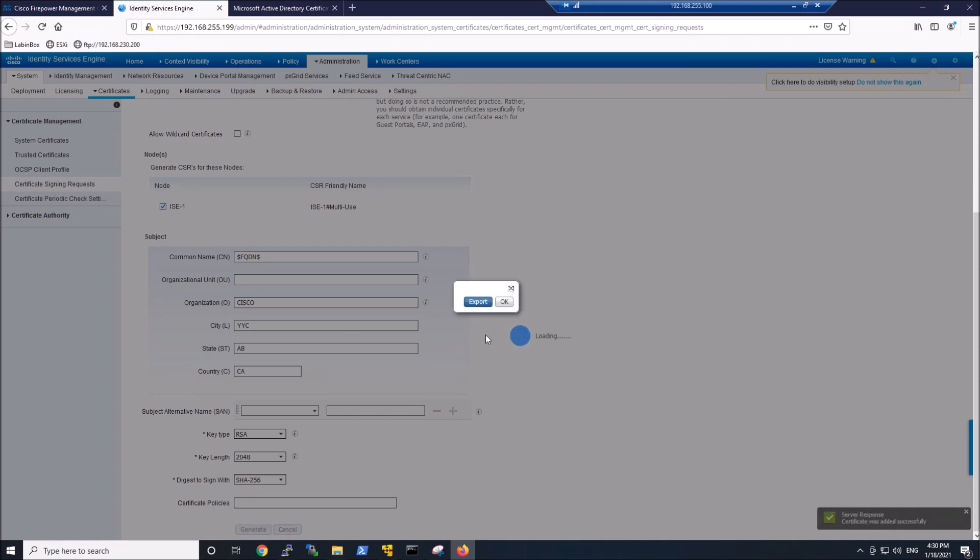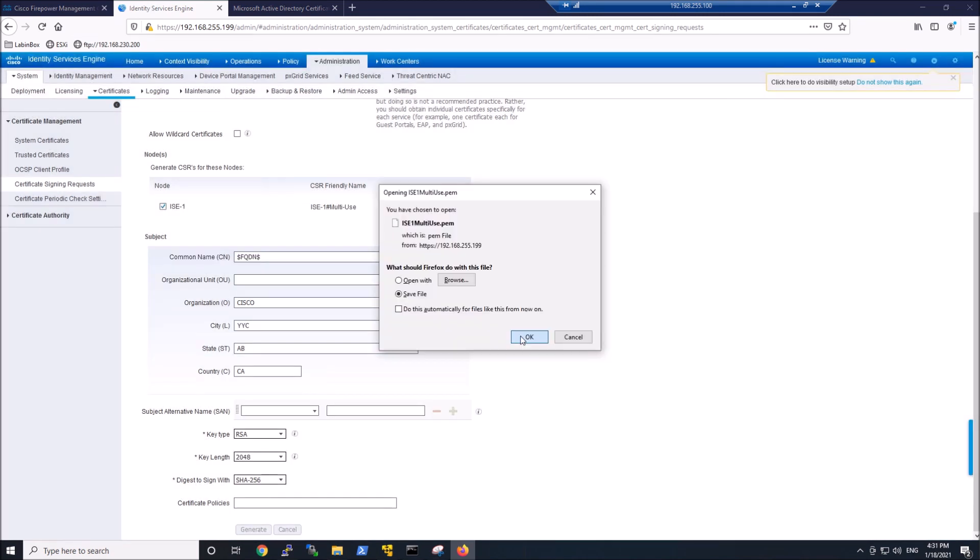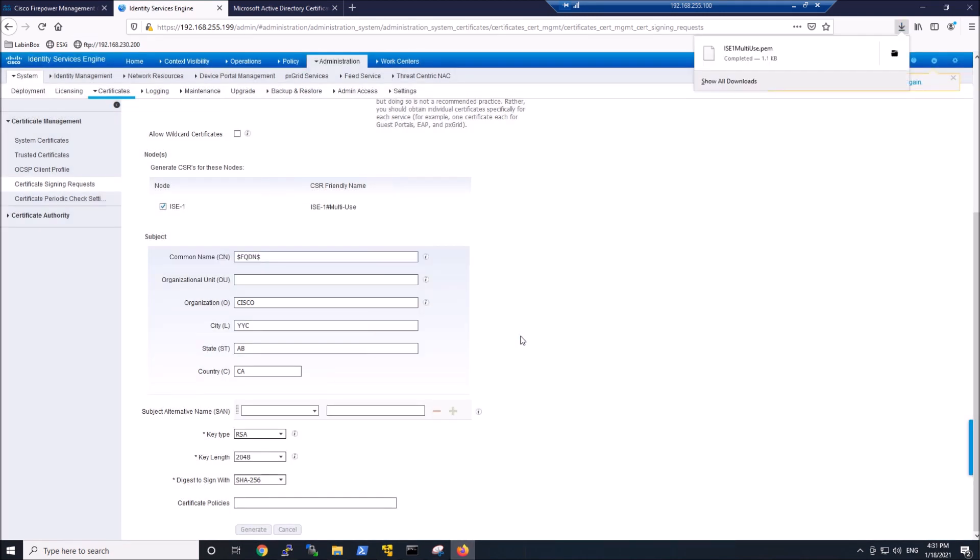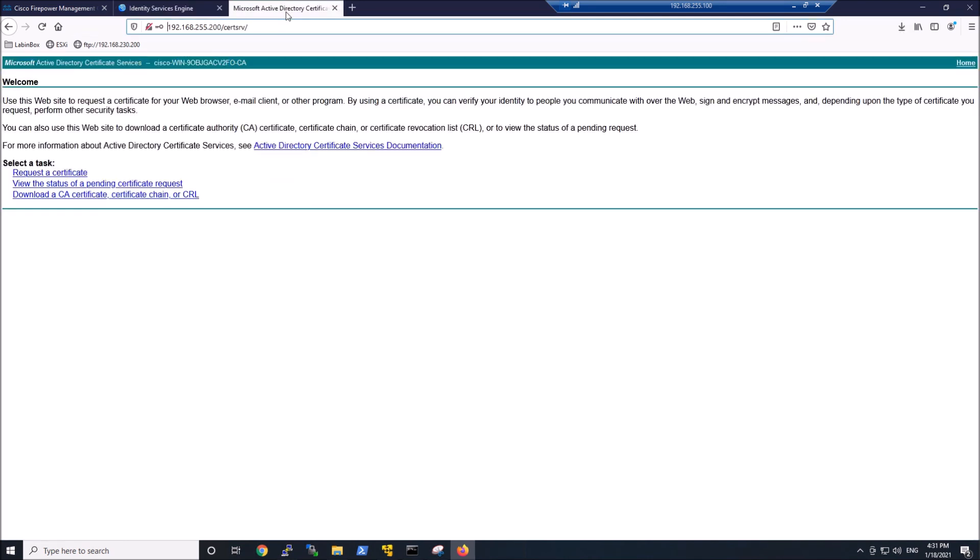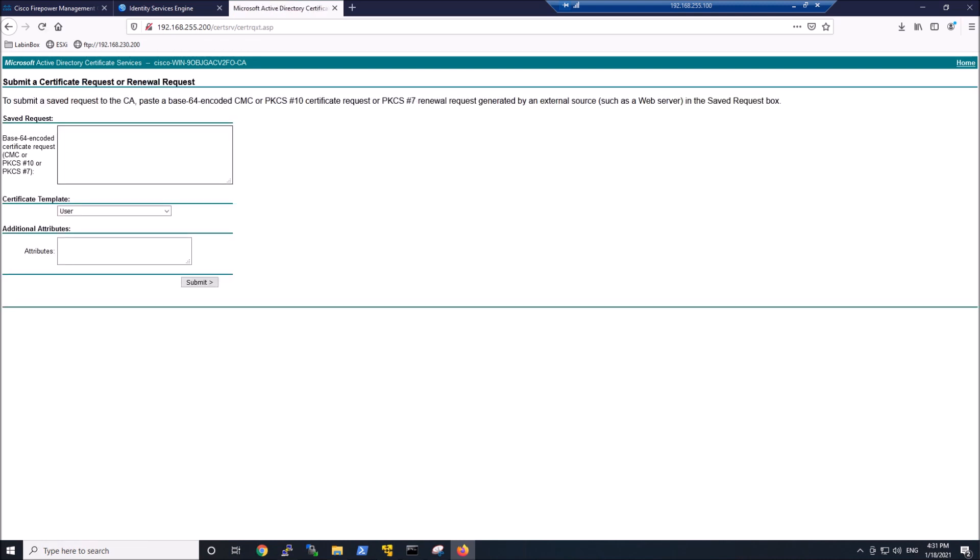We'll export it. We can see ICE1 multi-use.pem. We'll go into Active Directory. We're going to request a certificate. Advanced certificate.